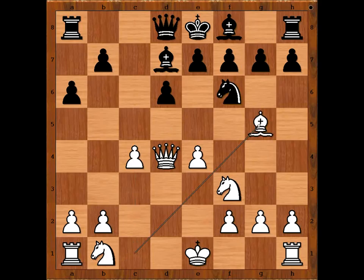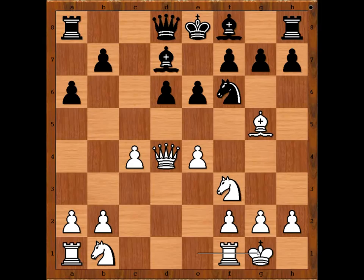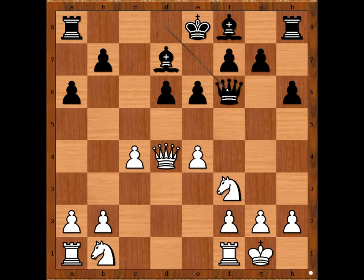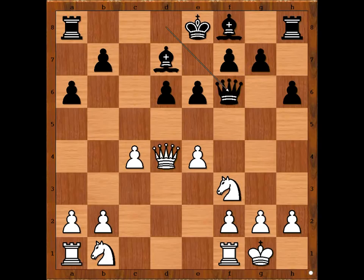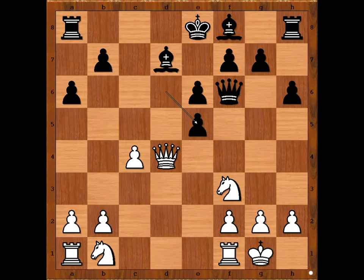Knight f6, bishop to g5. e6, Muhammad Almudiaki castled kingside. h6 attacking the bishop, bishop takes knight, queen takes bishop. e5 — if queen takes queen, pawn takes queen and black would do well in the endgame with a bishop pair. That is why Muhammad Almudiaki played e5. d takes on e5.